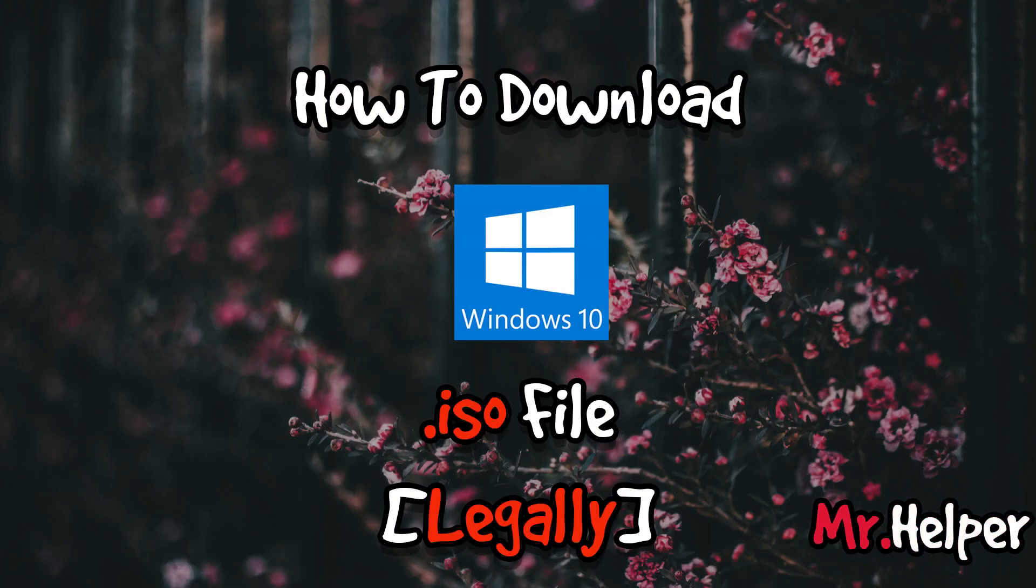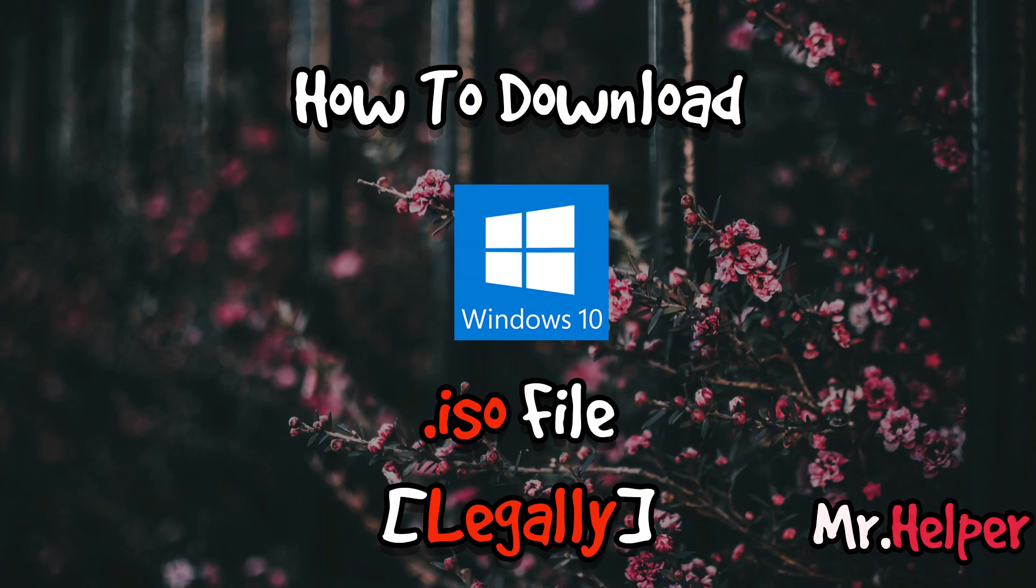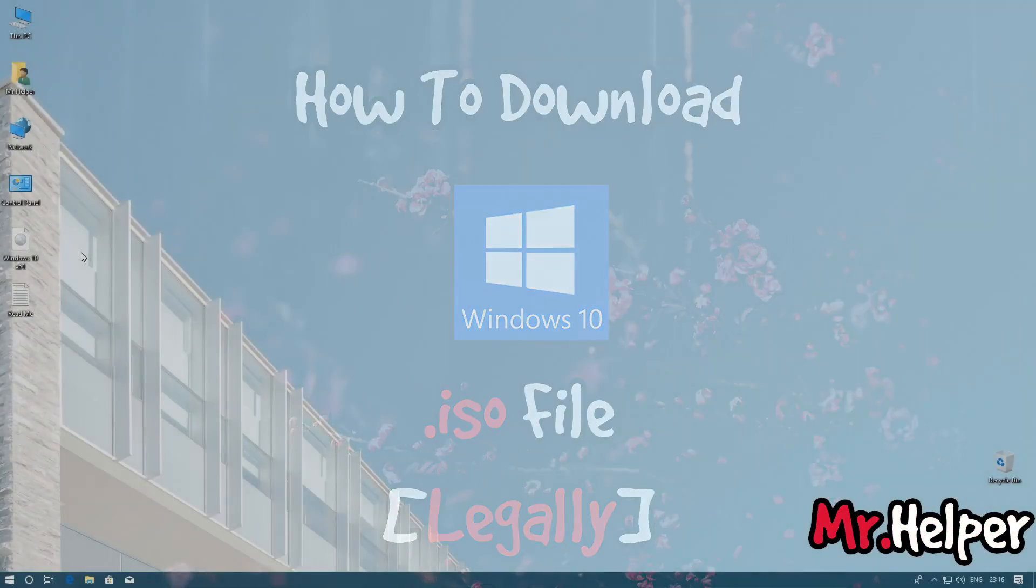If you don't know how to download Microsoft Windows 10 ISO file legally, then kindly watch my video. I already made a video on it. Link is in description box below. You can watch that video from the description.